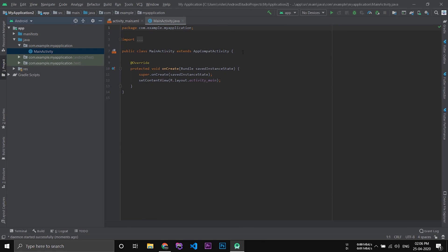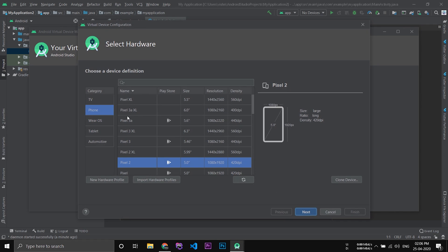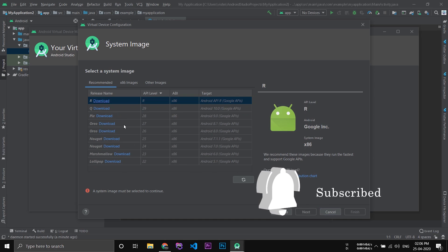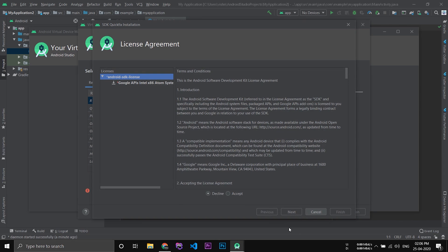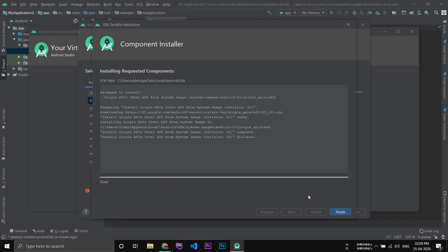After the project has completely built and is open, go to 'No devices found' and open the AVD Manager. You can create a virtual device by clicking 'Create Virtual Device'. Choose the model of your phone and click next. Here you have to download the image file — choose your desired image file and click download. Then click finish.